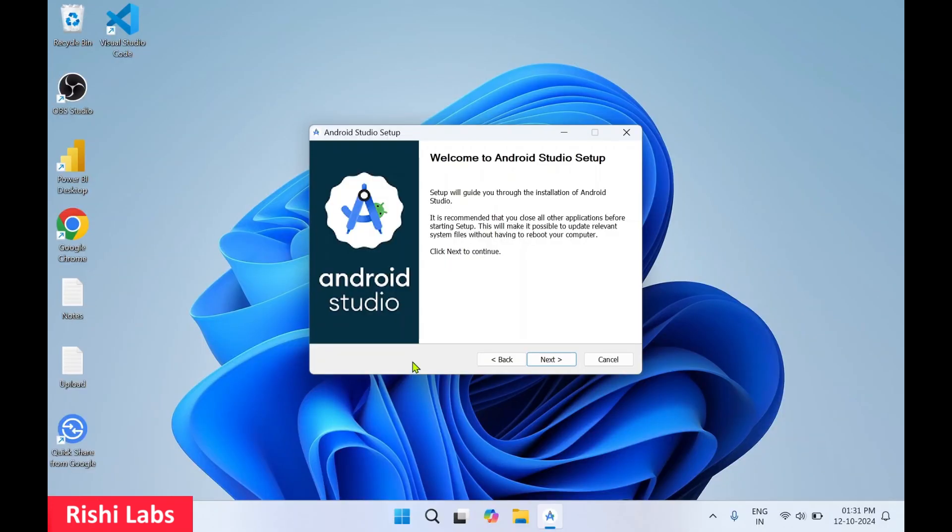On the pop-up screen, you need to select yes. Now the Android Studio setup has started. Welcome to Android Studio setup. Click on next.